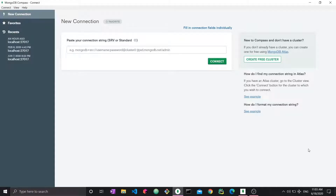Hello everyone and welcome to this new MongoDB tutorial video. In this video we're going to discuss specifically deleting data. Throughout a series of videos we've discussed the different CRUD operations that we can perform with MongoDB. We started by learning what MongoDB is and how the data is structured, then how to create our first database and data, then how to update data, and now we're going to learn how to delete. We will be learning read at the end of these tutorials.